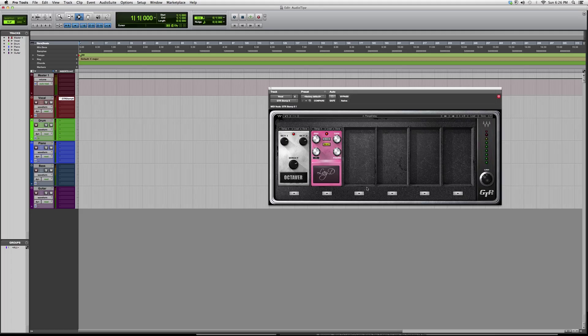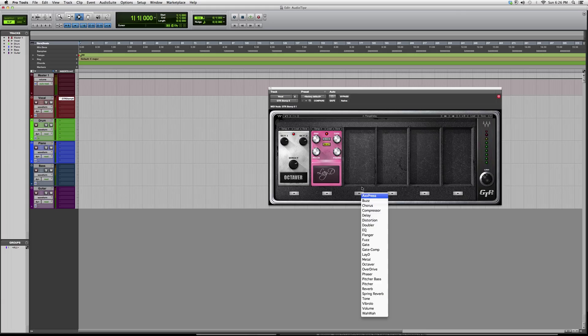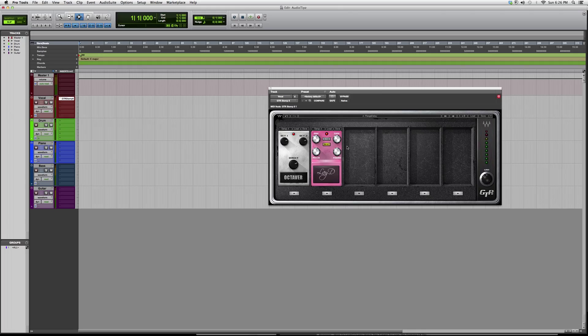But again guys, this is a Waves plugin. You do have to have certain Waves bundles in order to purchase it. It works the exact same - you open up pedals, add them to the effect, and that's it.